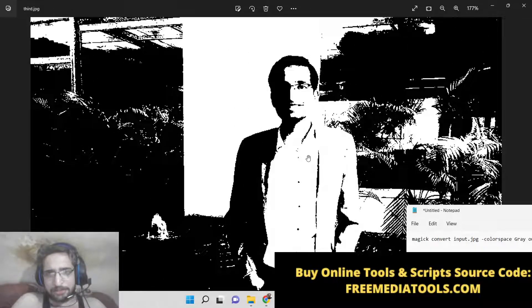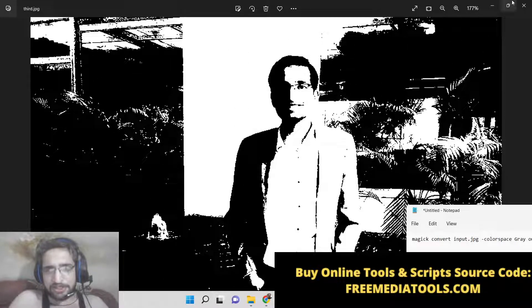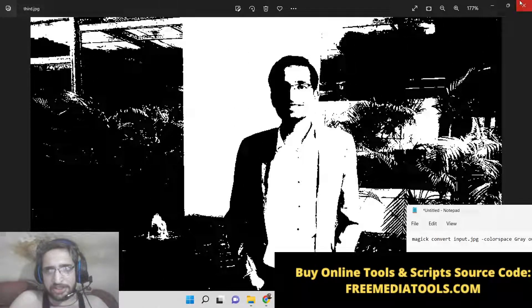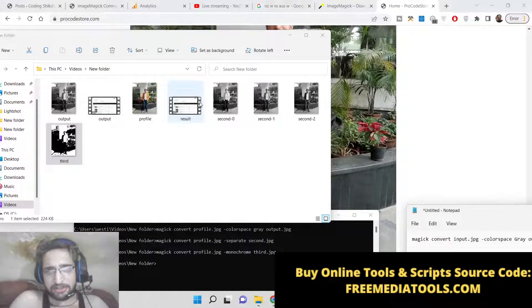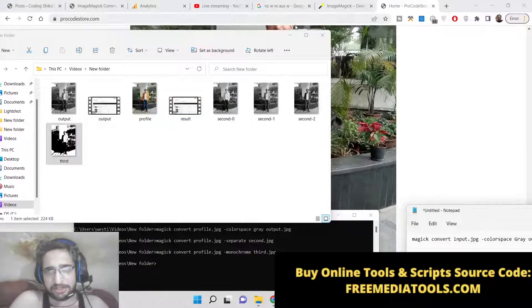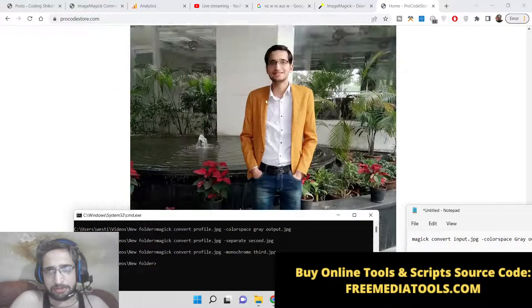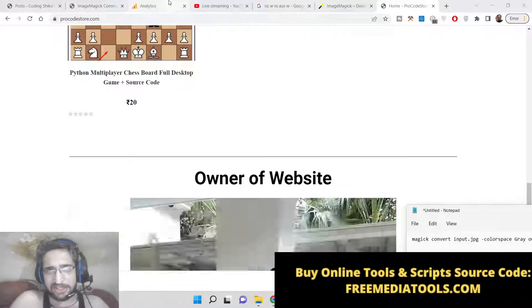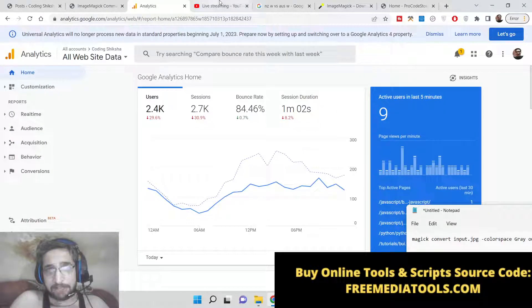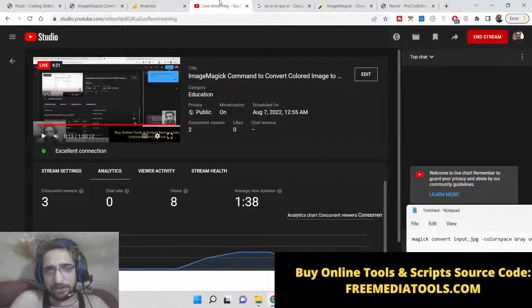So in this way by using these three commands in ImageMagick you can convert your colored image or normal image to a black and white image inside ImageMagick library.